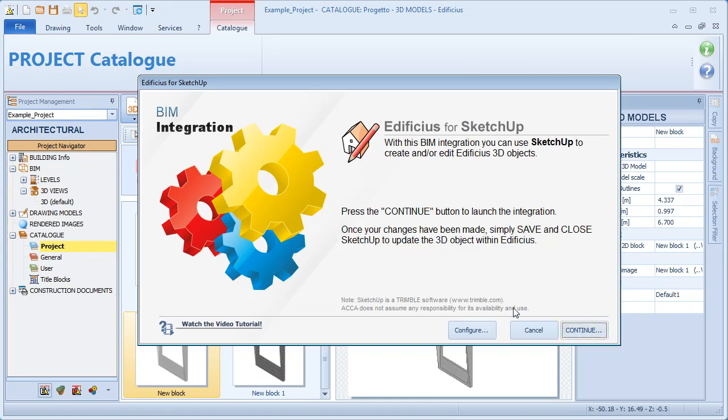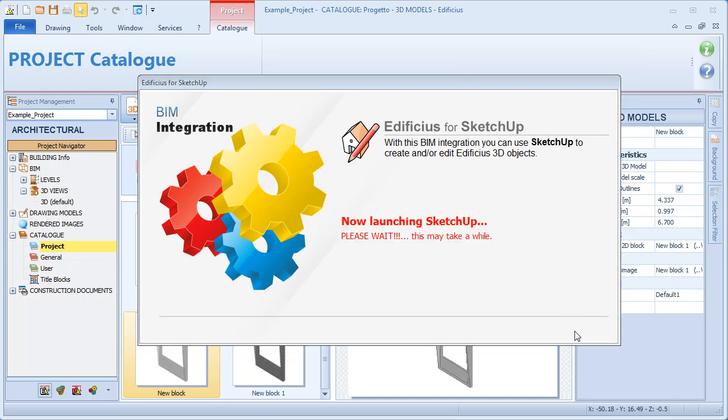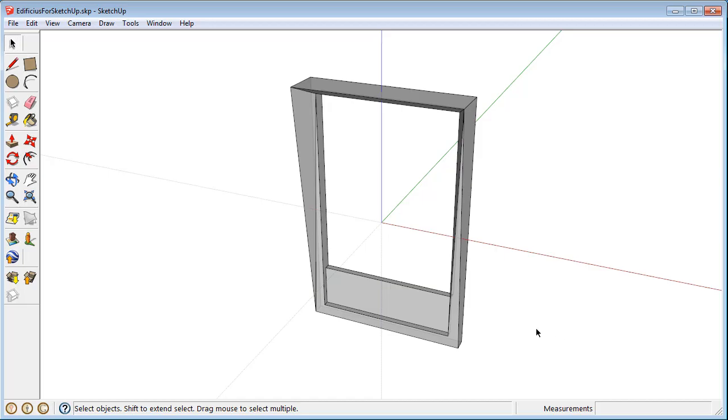By clicking the Continue button, SketchUp is automatically launched, and we can see our object already in place.